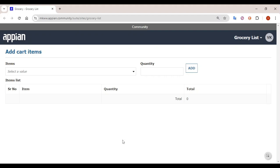Hey guys, welcome back. So today in this video we are going to see about how you can create a grocery list.